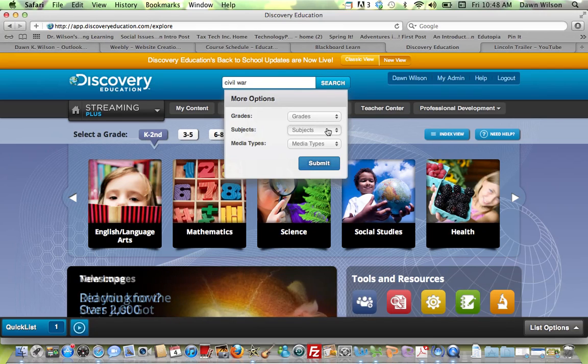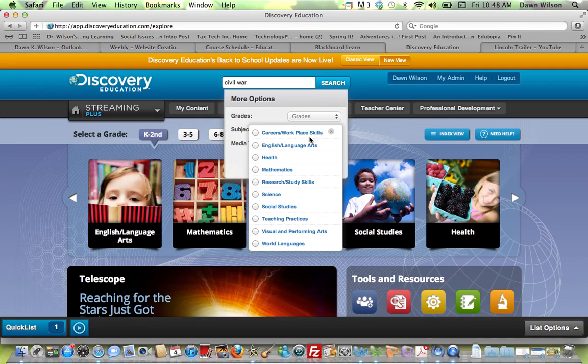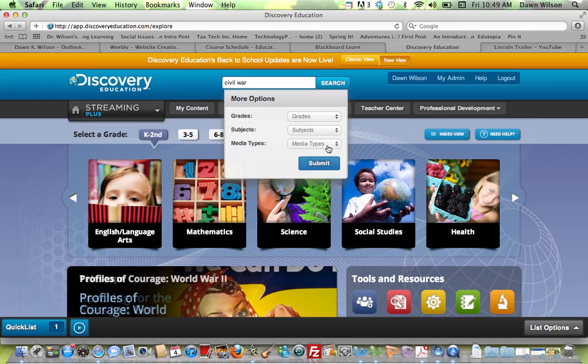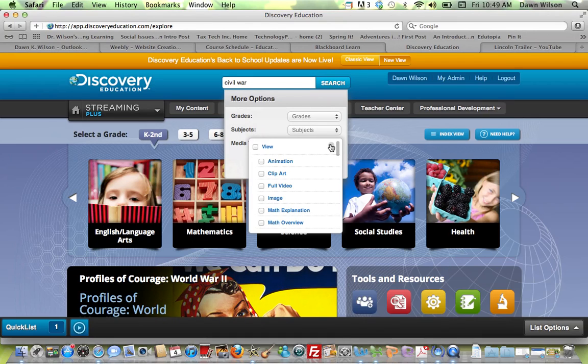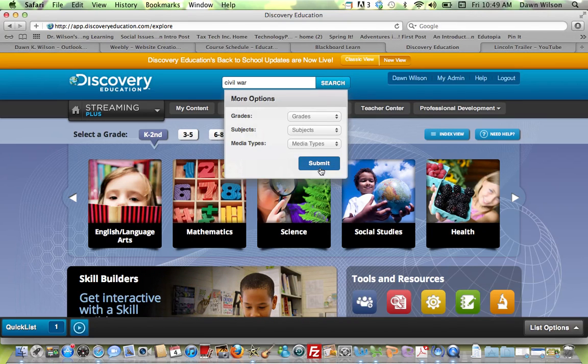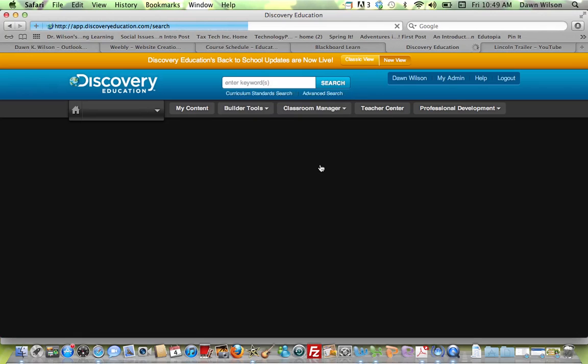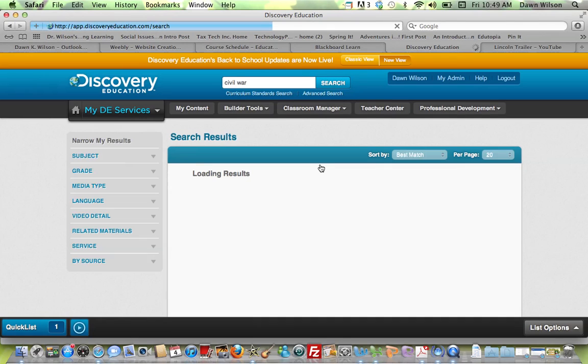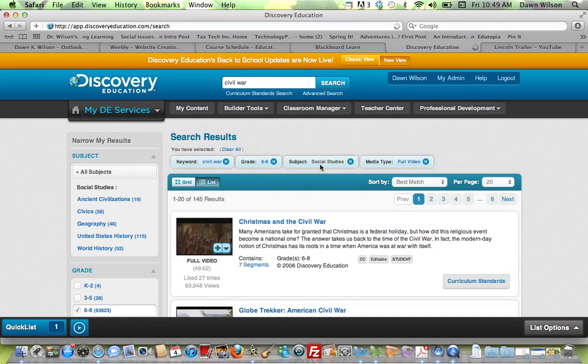My subject is going to be social studies, and I'm looking for video, not necessarily animation. I'll submit and it gives me options here of video possibilities.